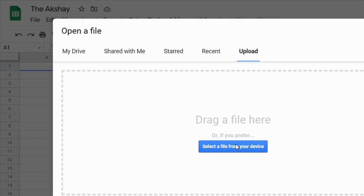Select file from your device, click on it, and then upload Excel file. It will be opened in Google Sheets.